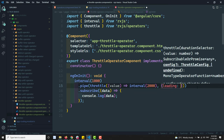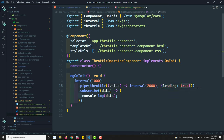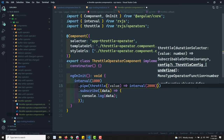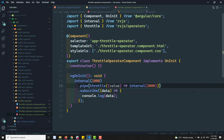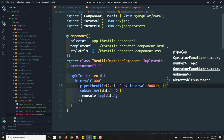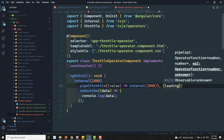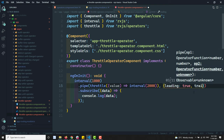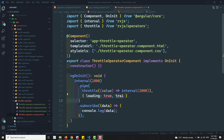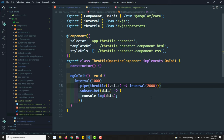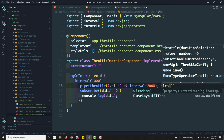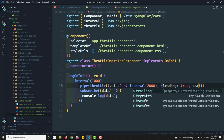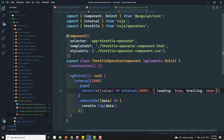As the second parameter I pass the throttle configuration with leading: true and trailing: true. Now let's analyze the expected output: zero is the first value, leading is true so zero will be printed. Then one and two pass through the interval duration, and since trailing is true we get two. Then three comes and four follows, so we get four. The expected output pattern is 0, 2, 4, 6, 8...